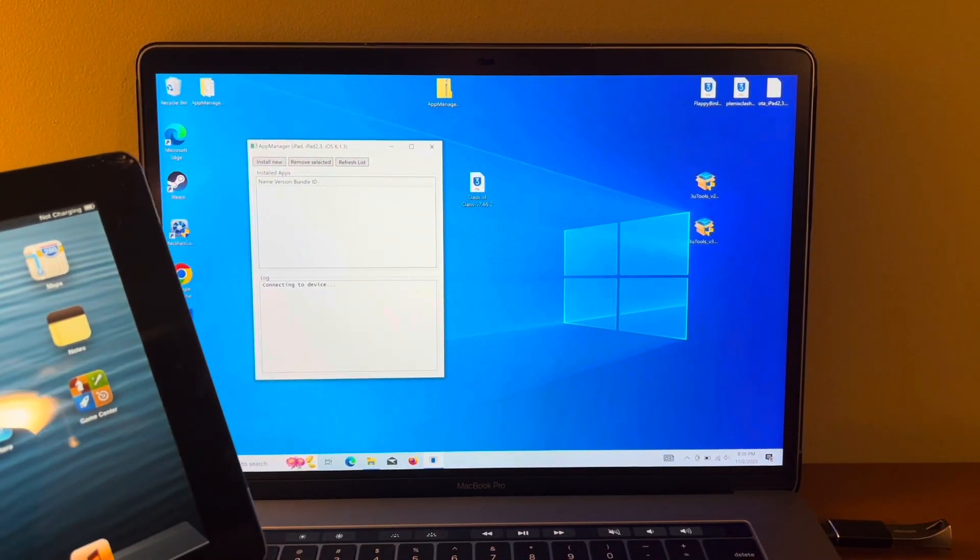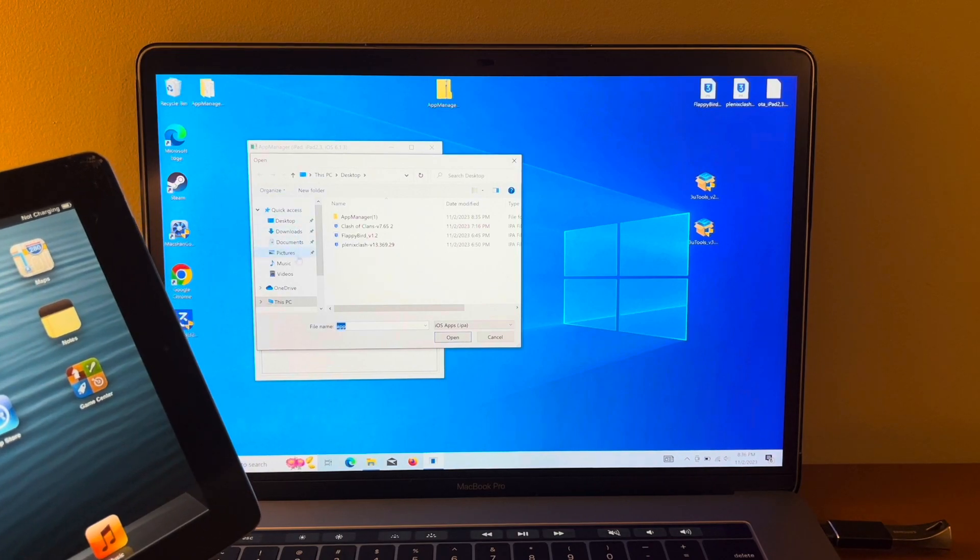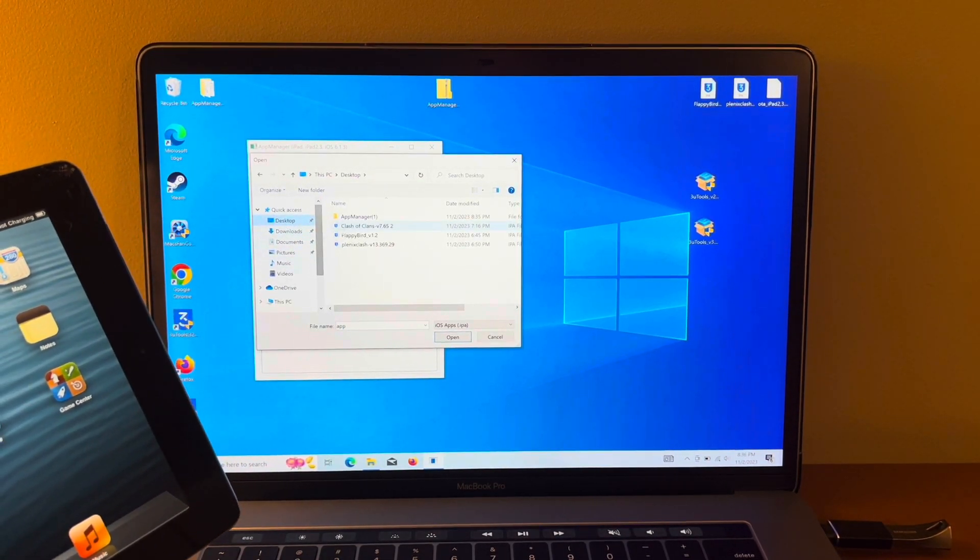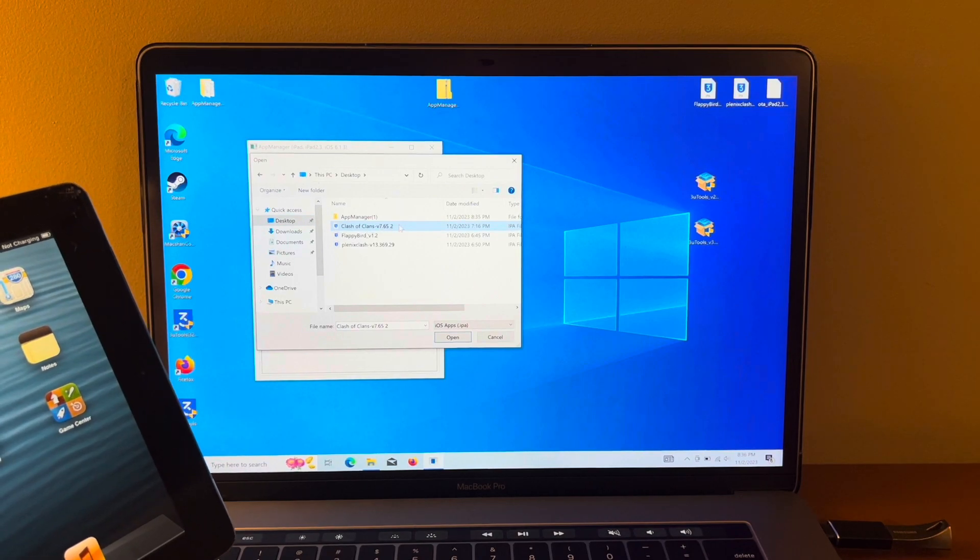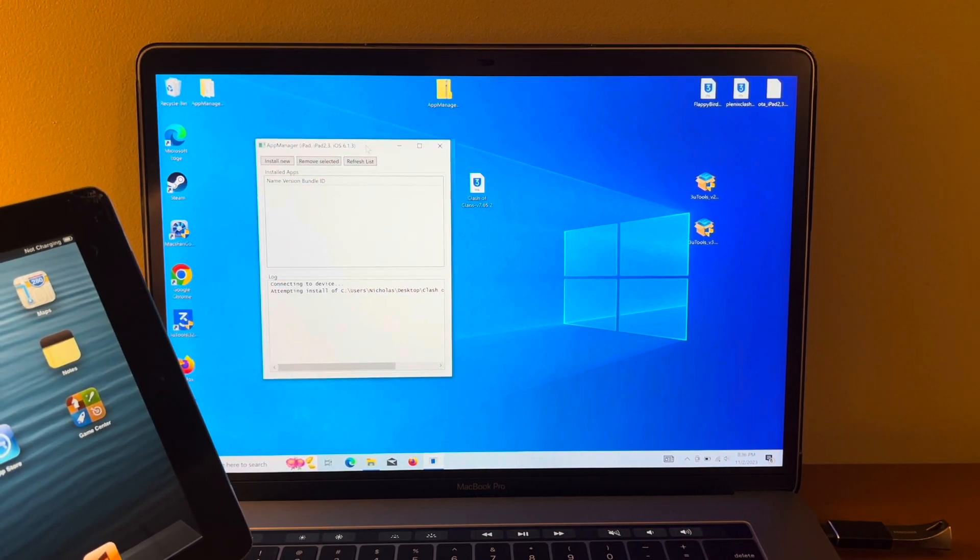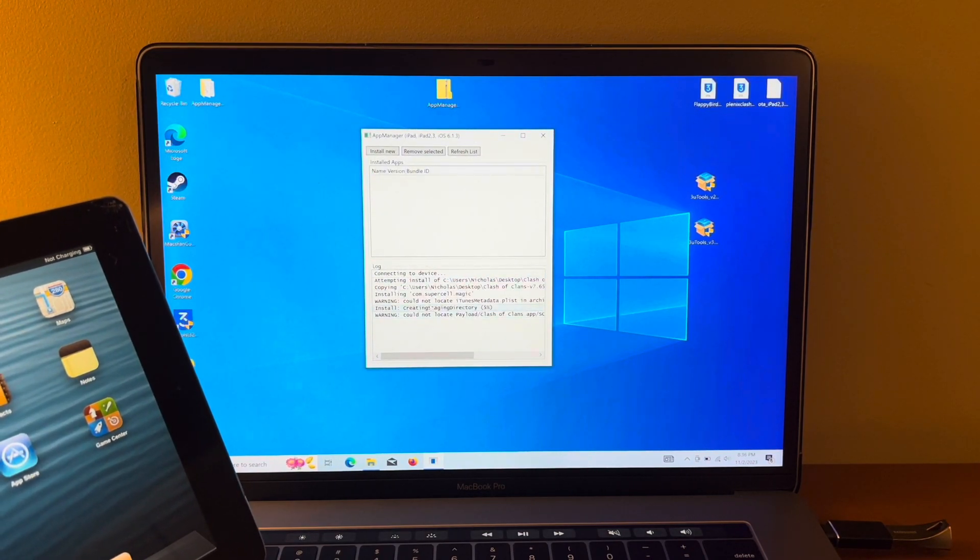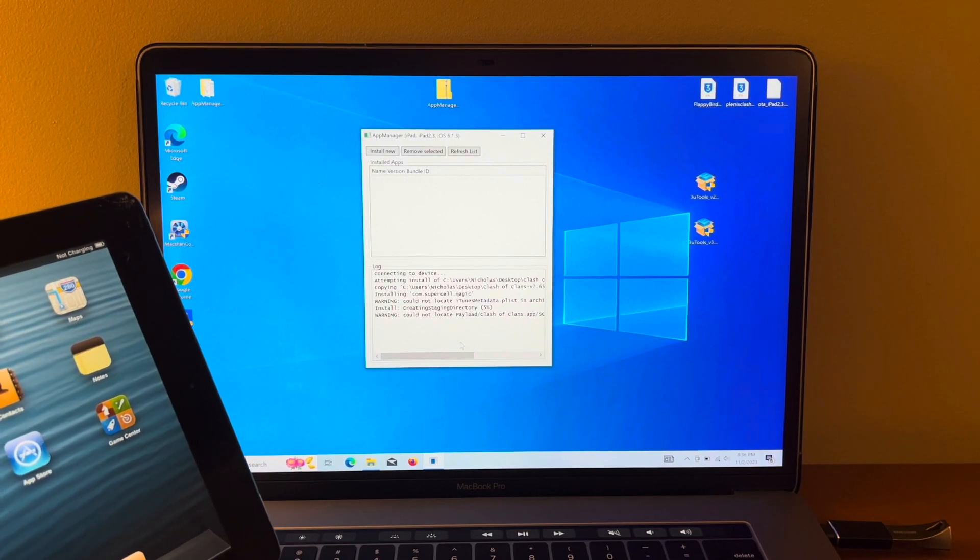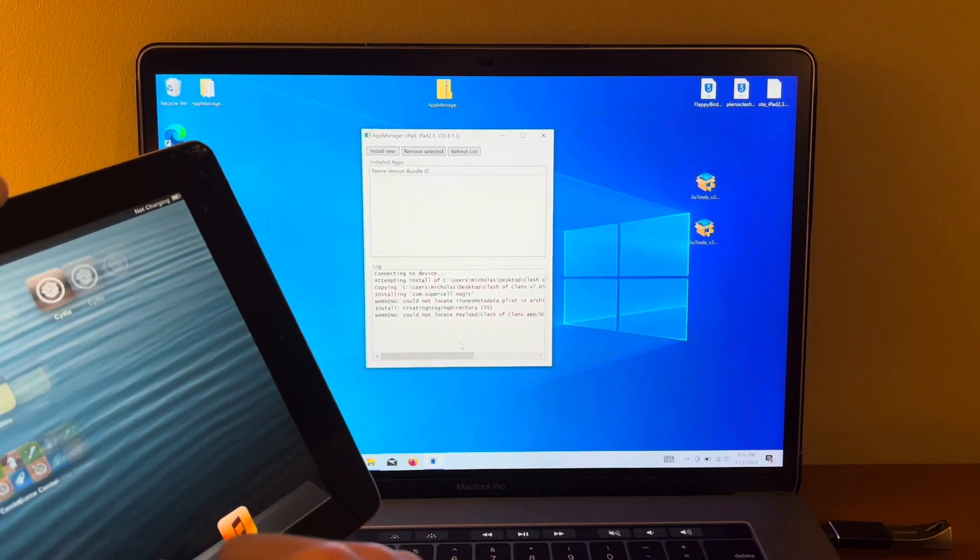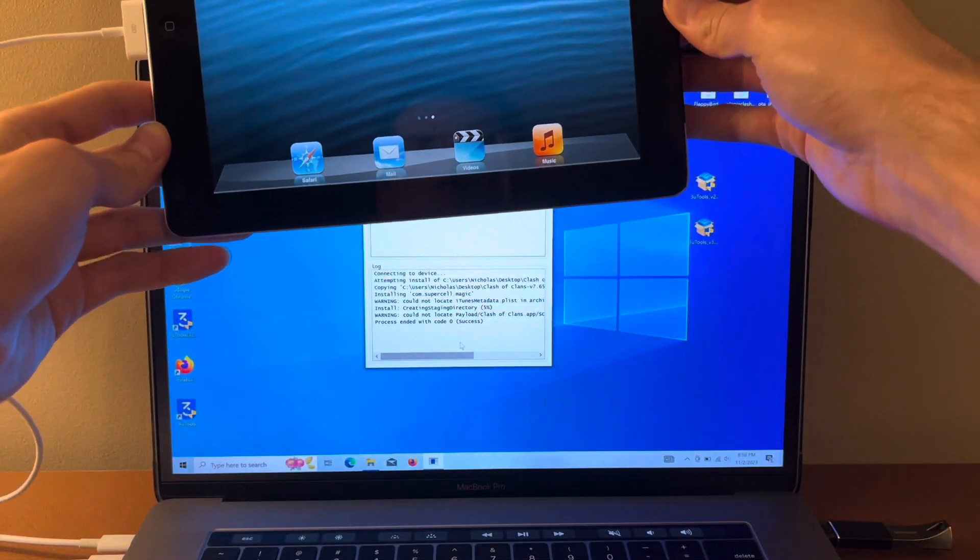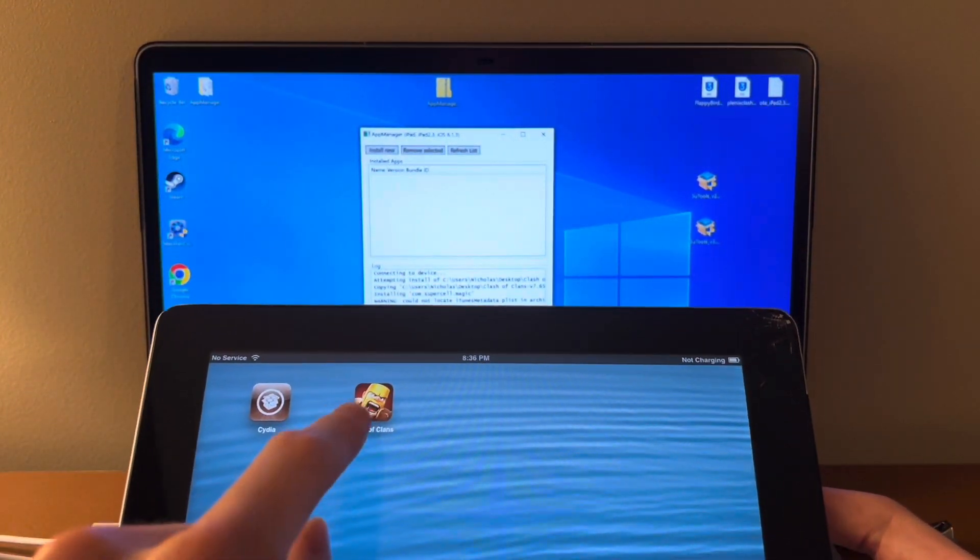And then find the Clash of Clans version 7.65 file on your desktop. Then click Open. And it should show you some steps here. And eventually, you will see Clash of Clans on the home screen of the iPad. Just like that. There it is.